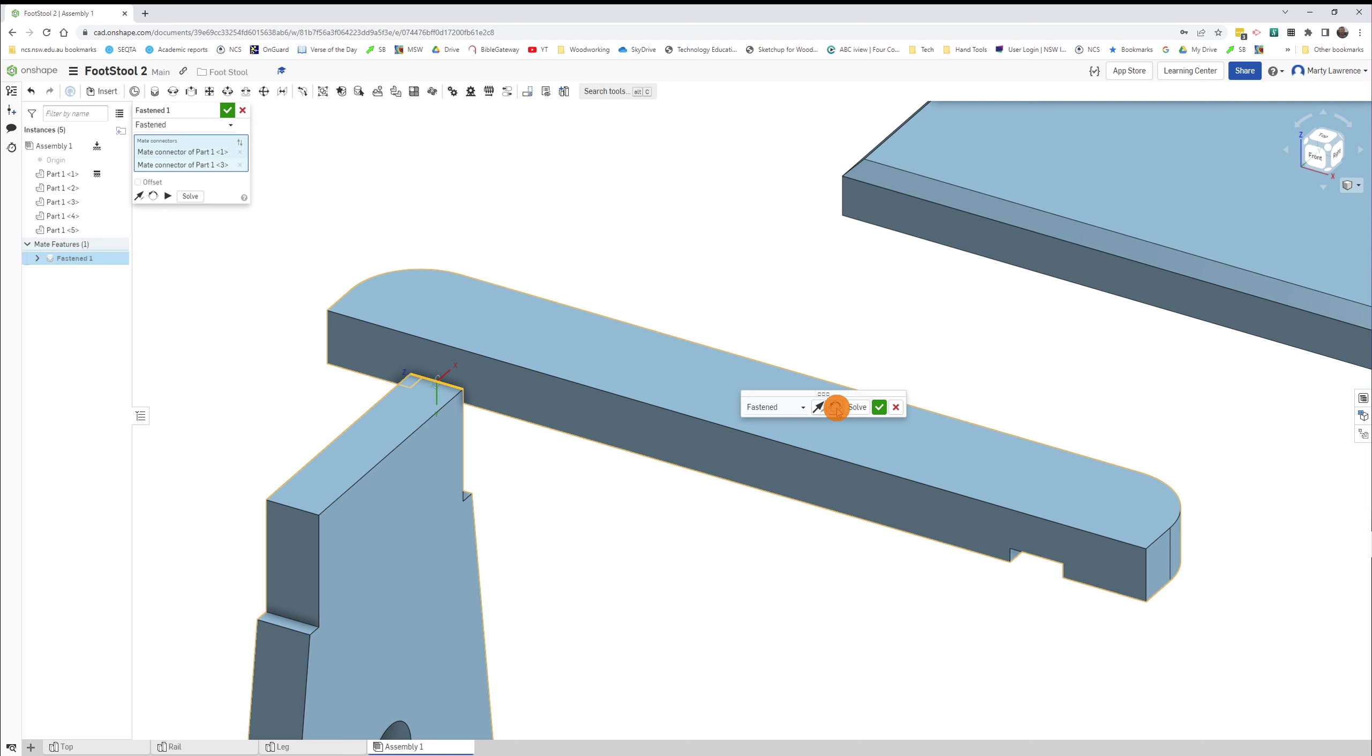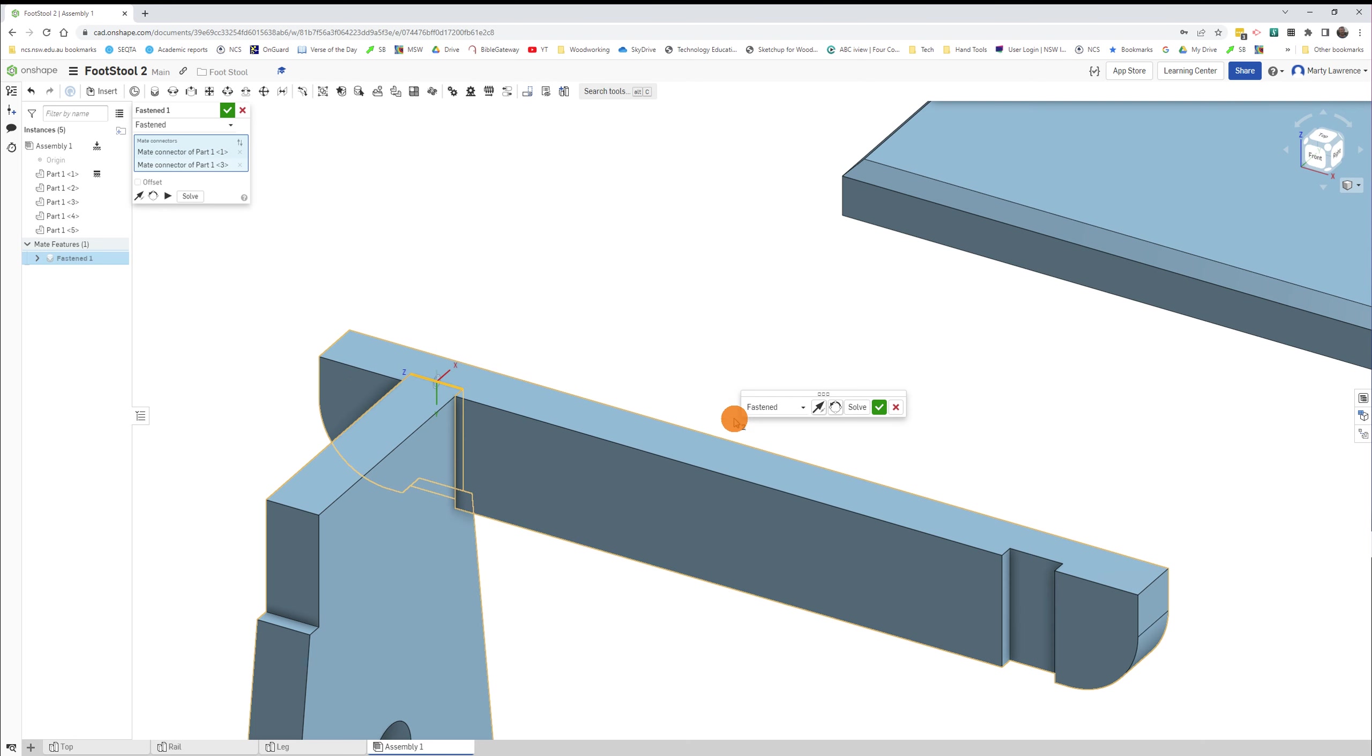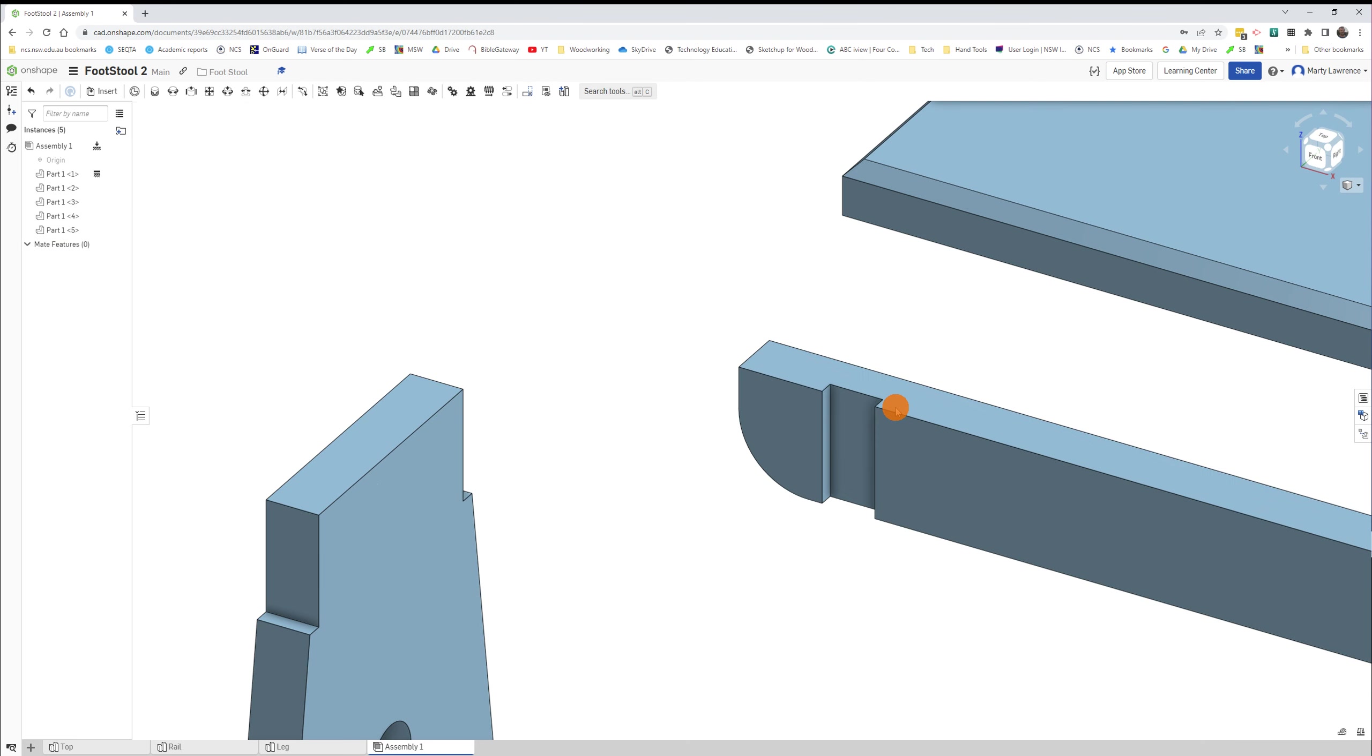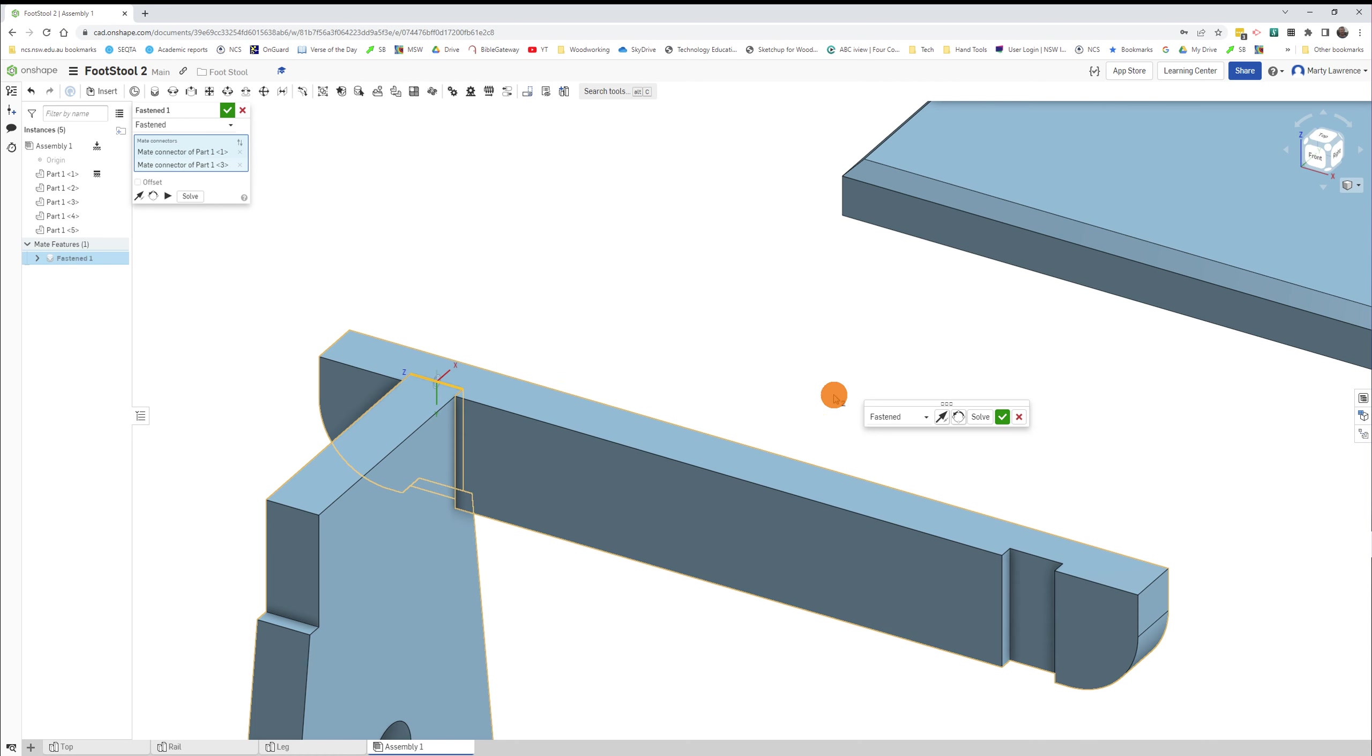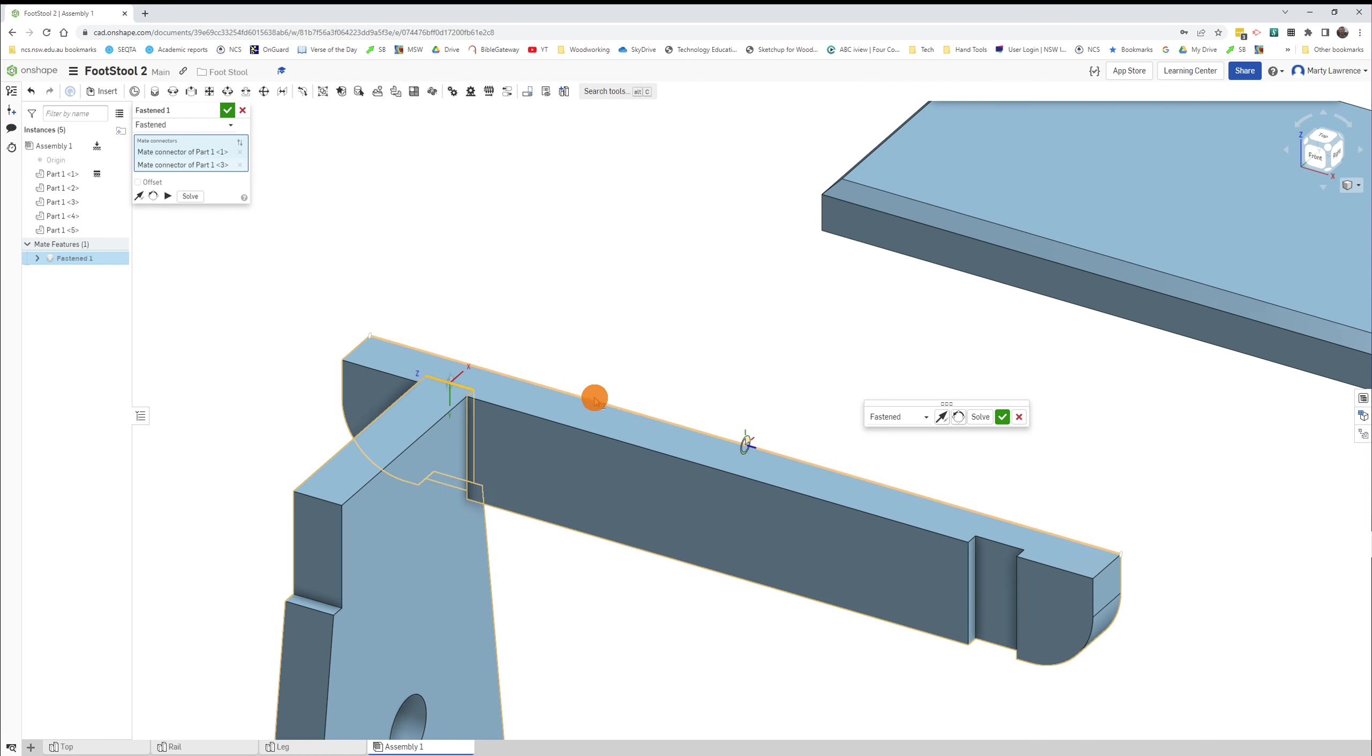If it didn't work, cancel and try again. So they go back to the Fastened Mate. So midpoint of the edge to the midpoint of the edge, it'll place the two together.